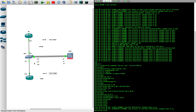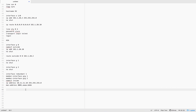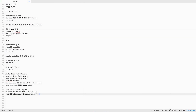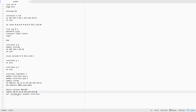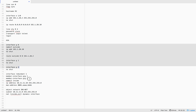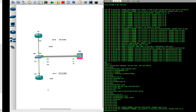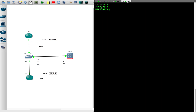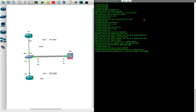NAT configuration is similar to what we did in the last video. We define an object network, define the subnet we want to NAT, then specify inside, outside, and dynamic interface — which provides the public IP address. Let's apply this to the ASA.